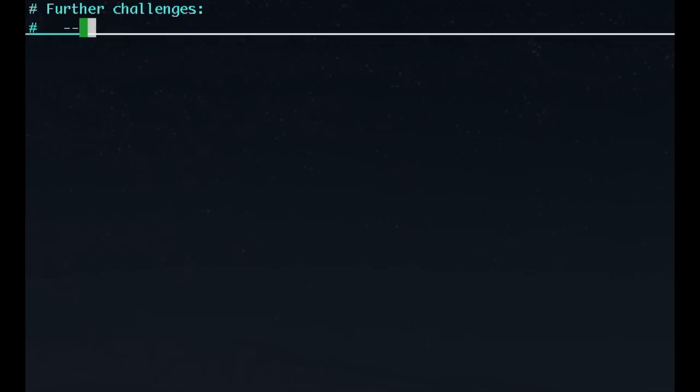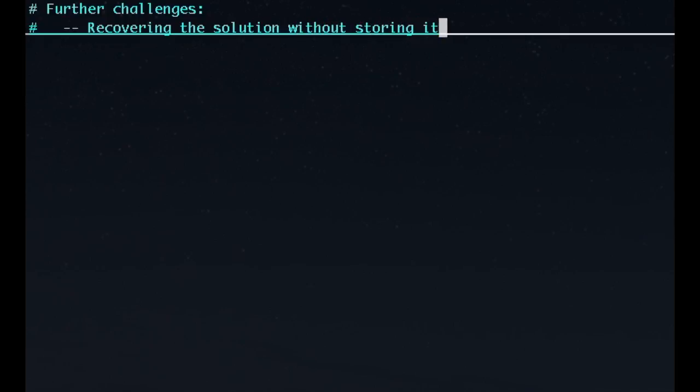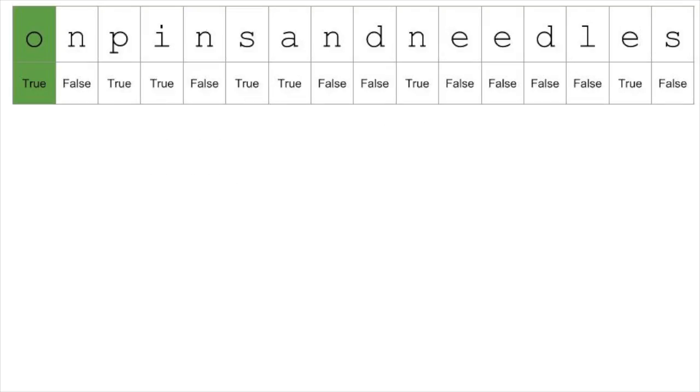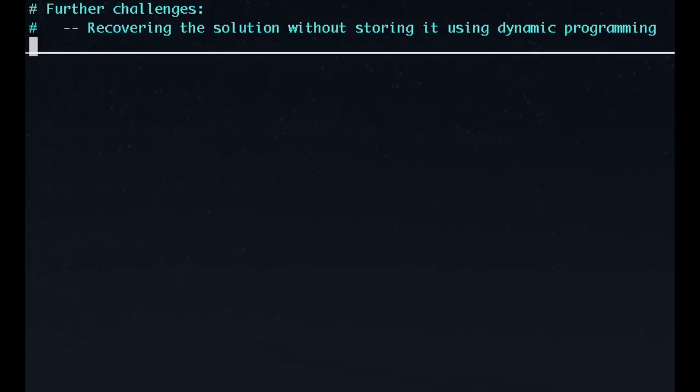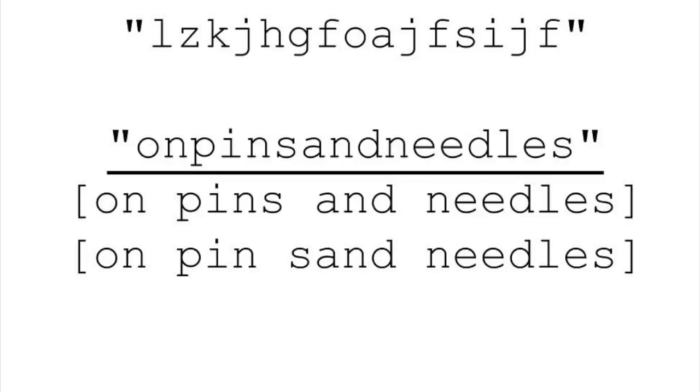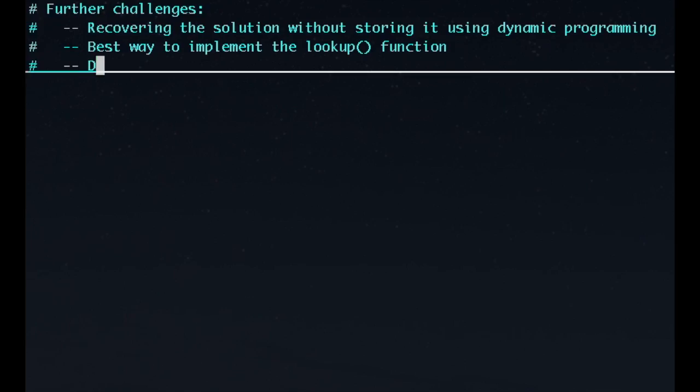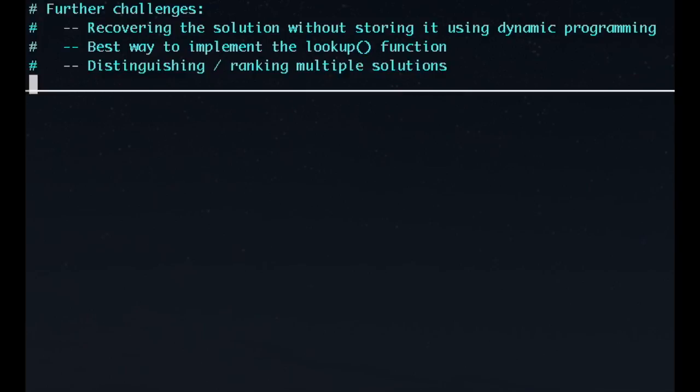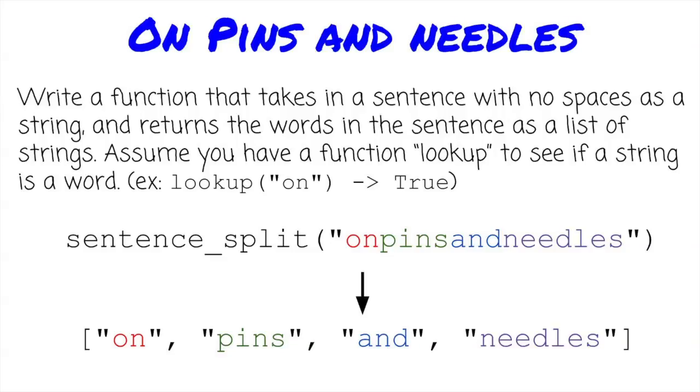Here are some interesting problem extensions for you to think about. Our current solution keeps a list of words for each of our sub-answers. But this can take a lot of space, in fact O of N squared space. One way of getting around this is to just store whether or not there is an answer instead of the answer itself. But then we have to efficiently retrieve the answer at the end. How can you do this? A simpler challenge is, what is the best way to implement the lookup function? Finally, we said at the beginning we are going to consider it a success if we got any single solution. But there are often multiple solutions. How can we return all of the solutions? And interestingly, if we have multiple solutions, what are some good ways of deciding which one is best?